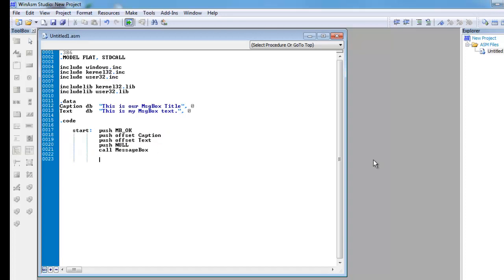So next, I'm going to have to exit the process, push null, call exit process, and end start.